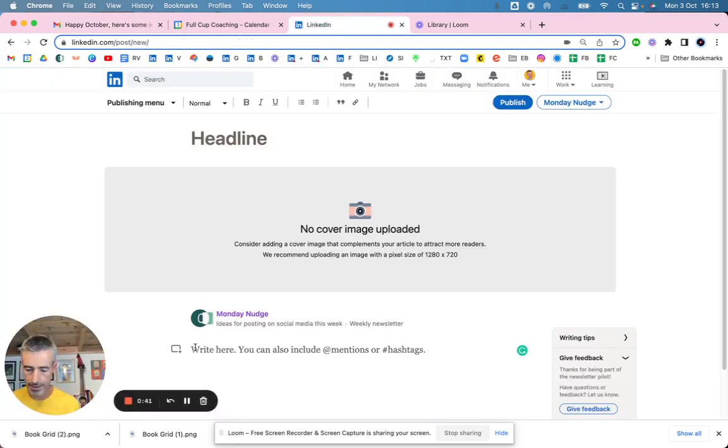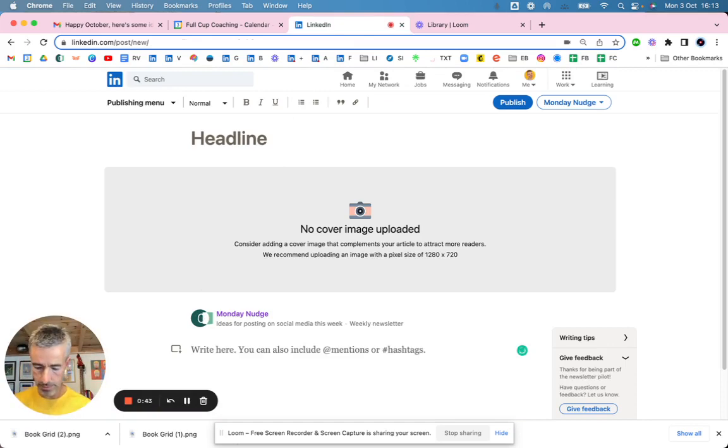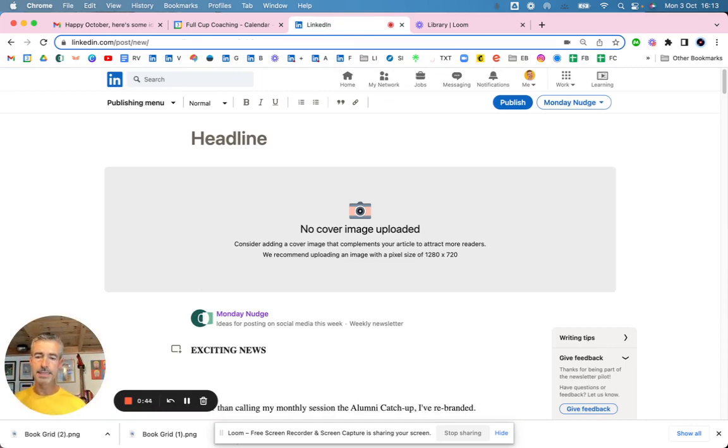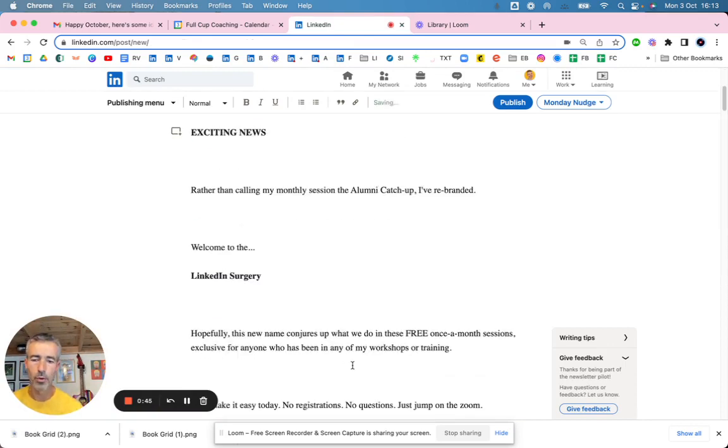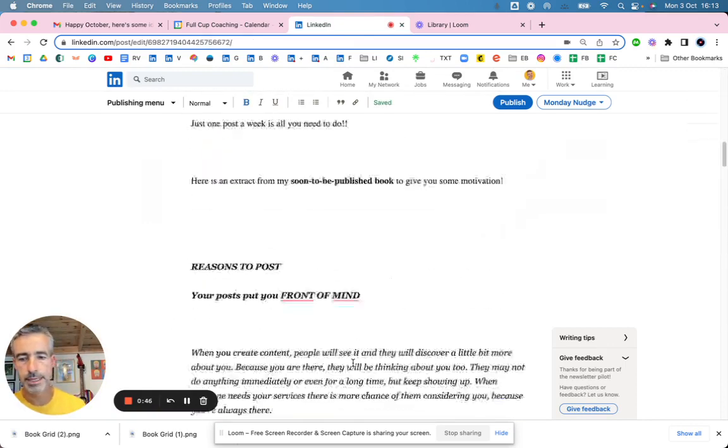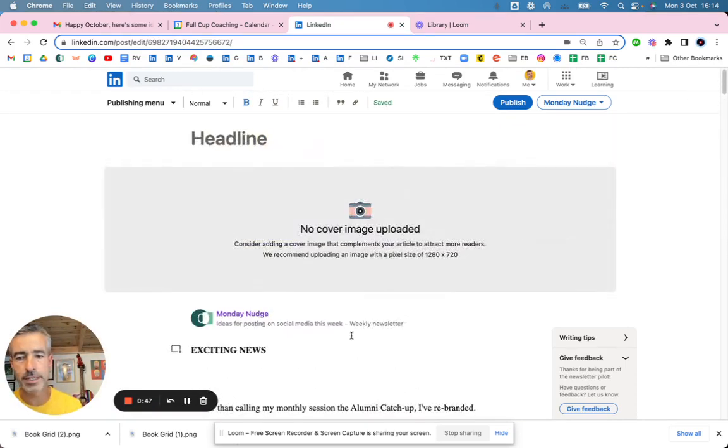And I'm going to come down here and paste that in. So then I've got all my data in.